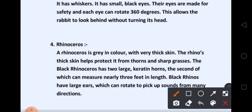Then, last number किसका था? Rhinosaurs. This is a picture of a rhinoceros. A rhinoceros is gray in color with very thick skin. The rhino's thick skin helps protect it from thorns and sharp grasses. The black rhinoceros has two large keratin horns, the second of which can measure nearly three feet in length.